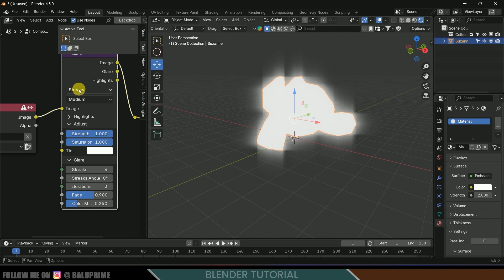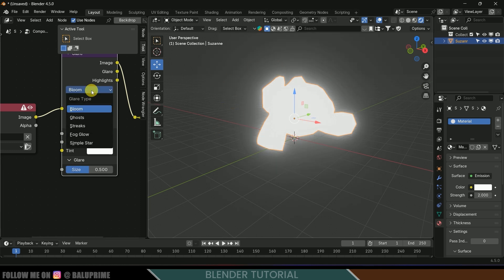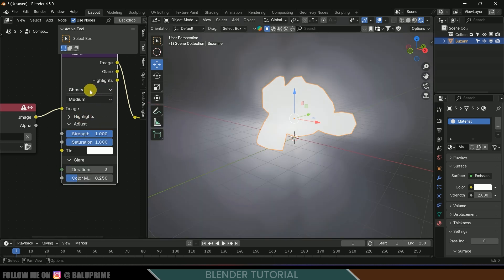Here change the streaks to bloom. So now the object is glowing and you can change this to whichever you like.